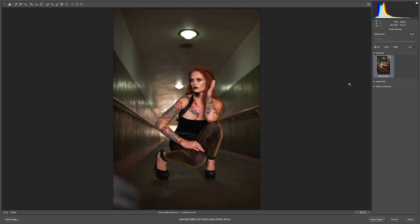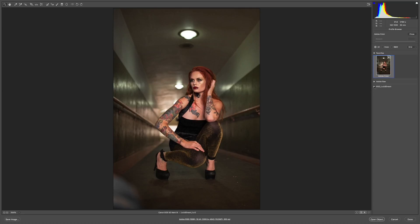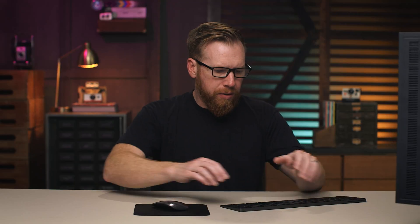Opening up the browser, you can see that I have Adobe Color here, so I can mouse over to go back and forth — always see my before — and here's my RGG Lucid Dream. I'm immediately going to start going through these looks and see what happens.